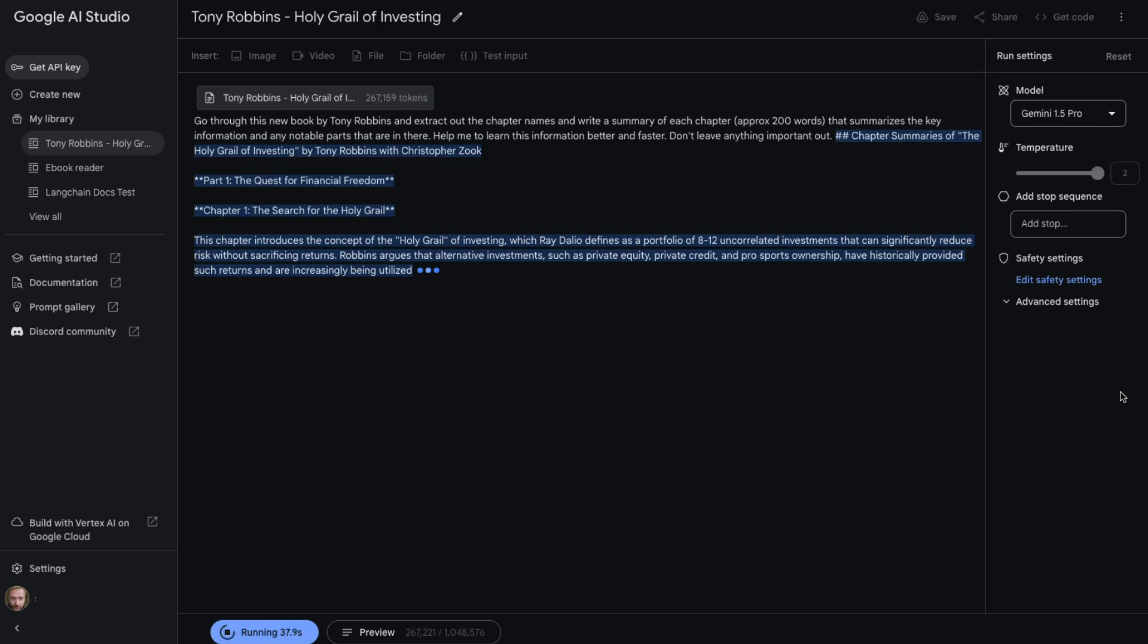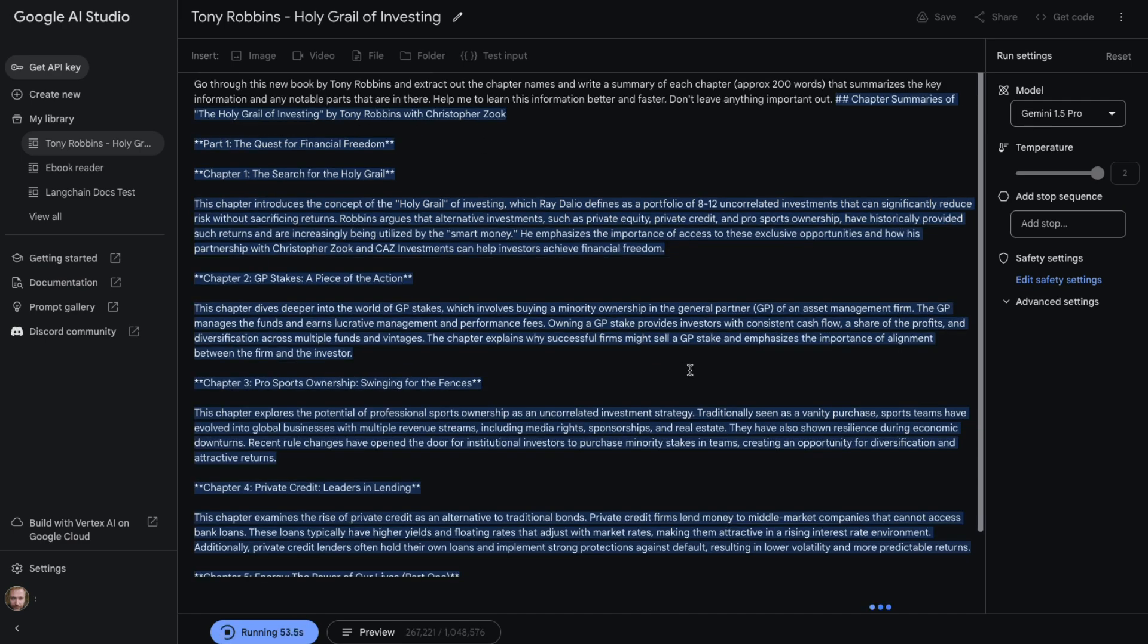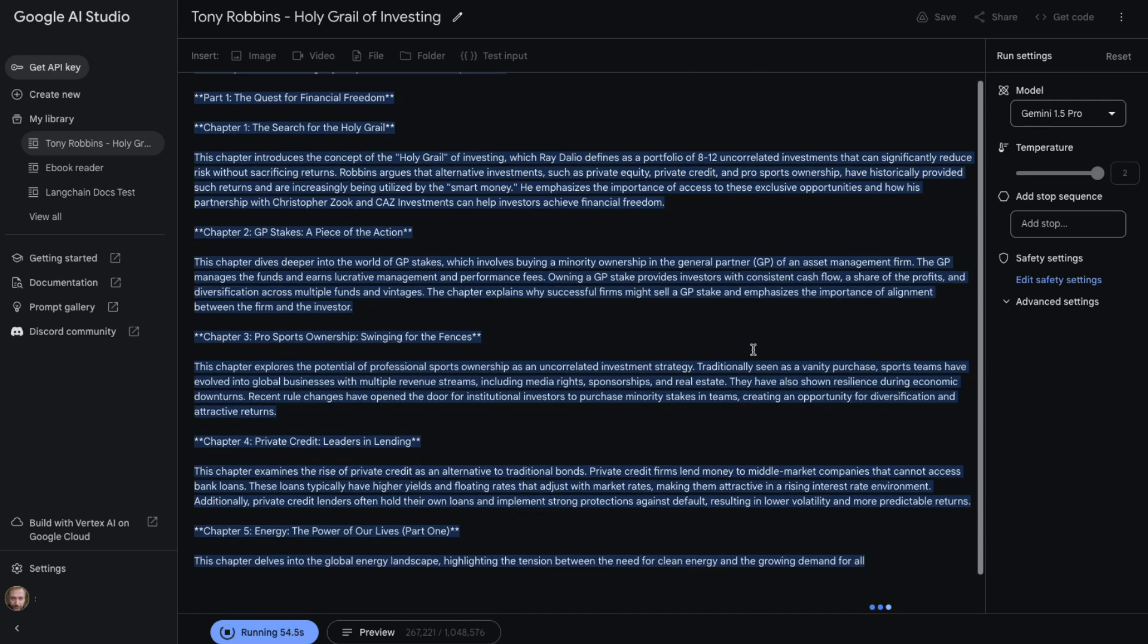One of the first things I noticed that it's done really good is it's actually realized that the book is not just by Tony Robbins, it's by Tony Robbins and Christopher. We can see we've got part one, the quest for financial freedom, and then we've got chapter one, chapter two. It's still generating out. We're now coming up on to a minute of inference for doing this, and it's still generating out content.